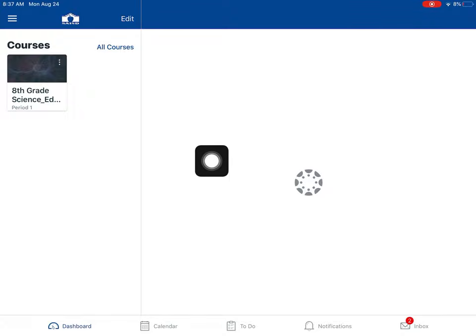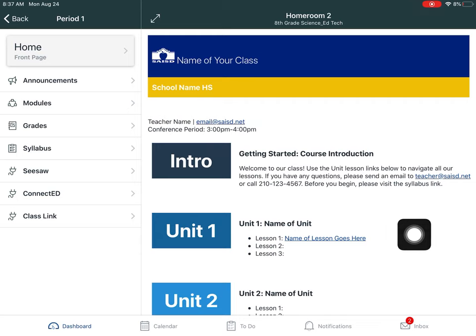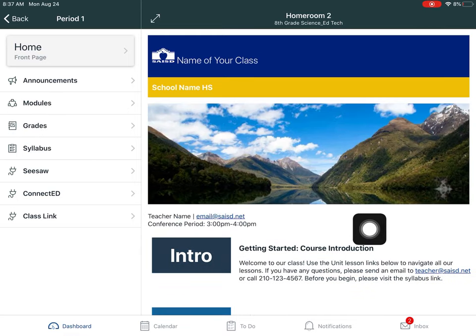In this example, I'm going to go into my course and I'm going to complete a Google Sheets assignment inside of our modules.